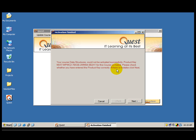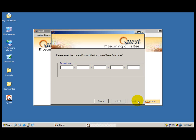Now read the message carefully. It says your course data structures could not be activated successfully. The product key for this course is invalid. Please check whether you have entered the correct product key. If there is a mistake, click next. Now I am going to click next. This will give me an opportunity to correct the product key.